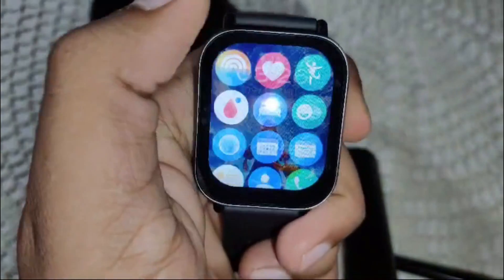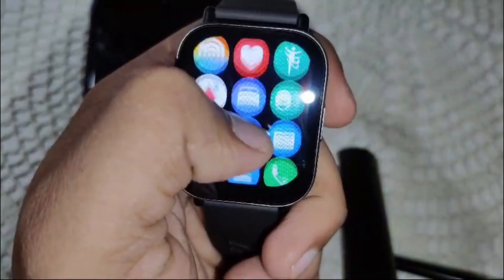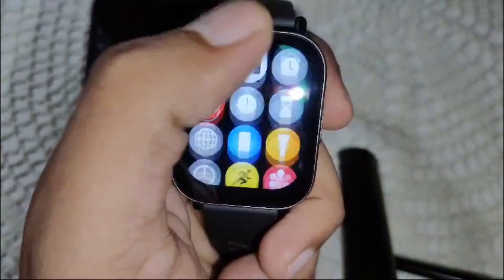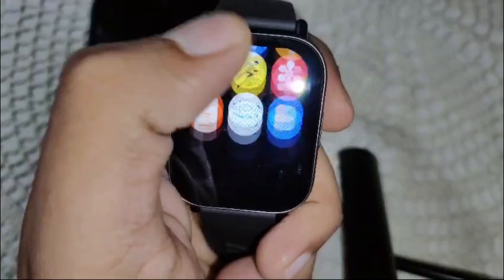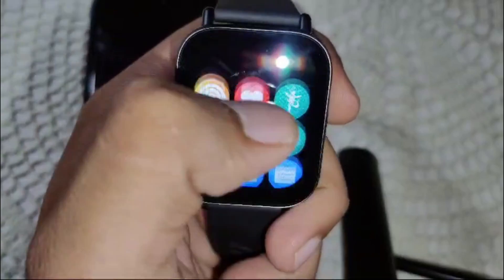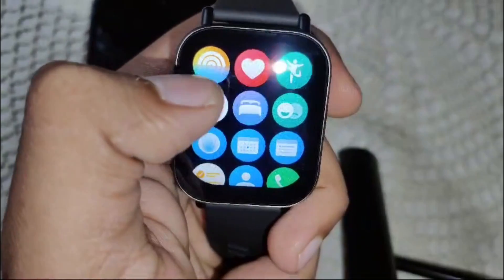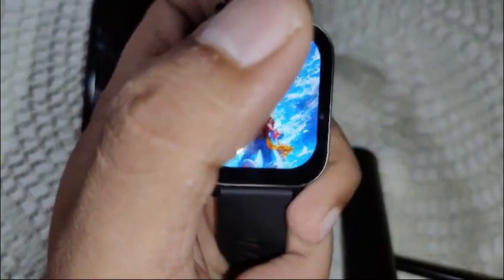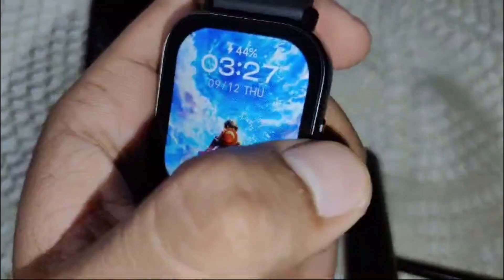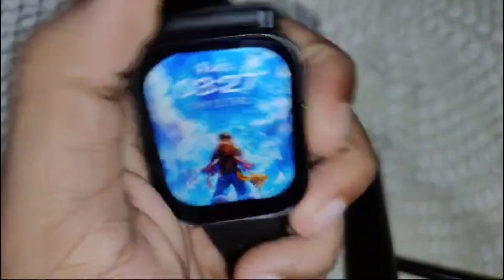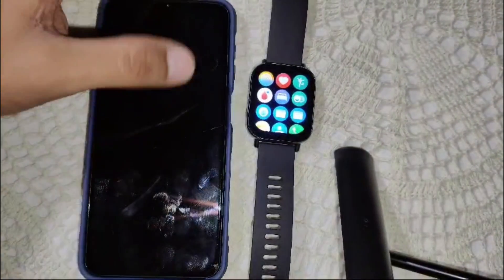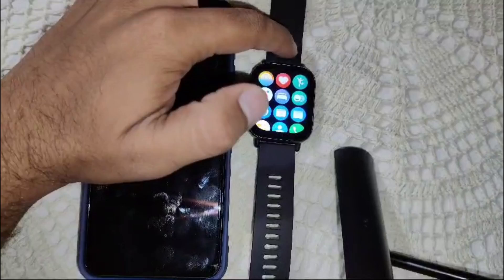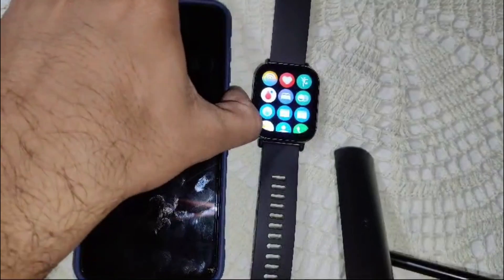Click the side key to open the app section of the Redmi Watch 5 Active. As you can see, you cannot install any third-party apps here. You can only manage the existing apps on this device. I'll show you how. First, you need to connect this watch to your phone.